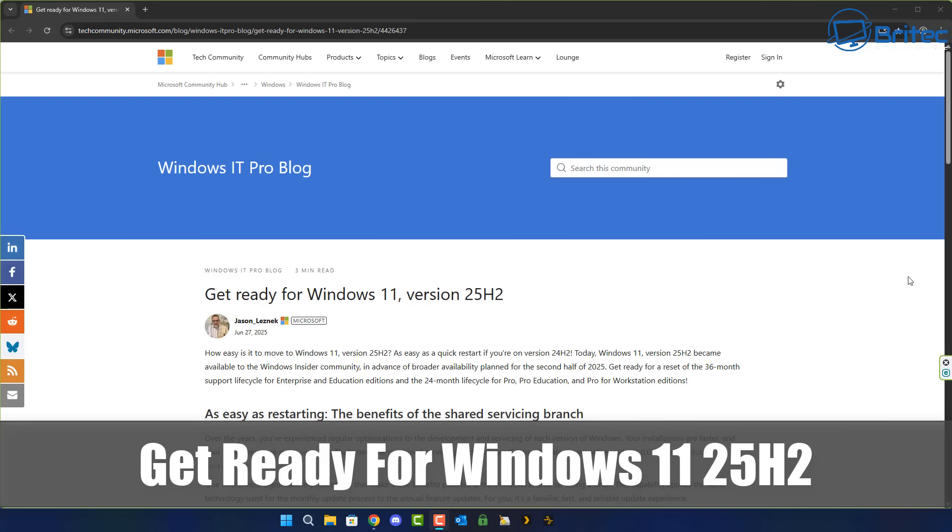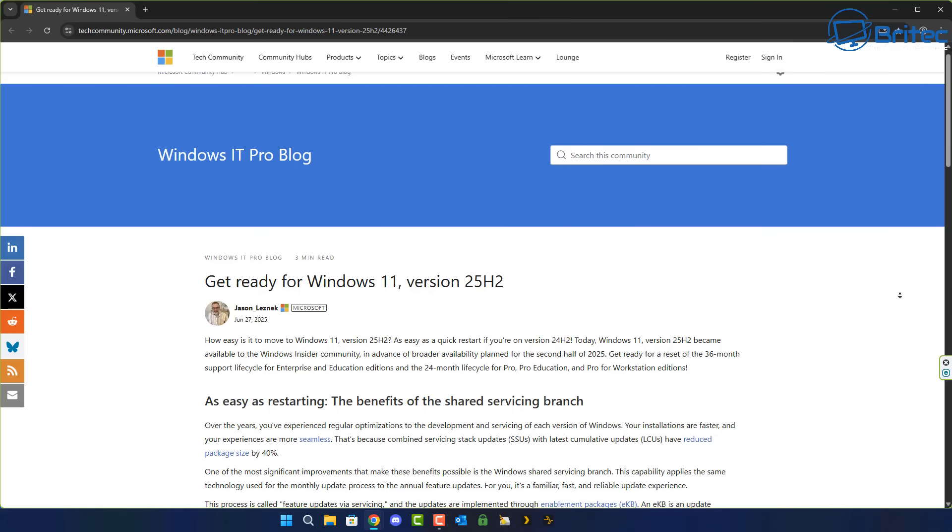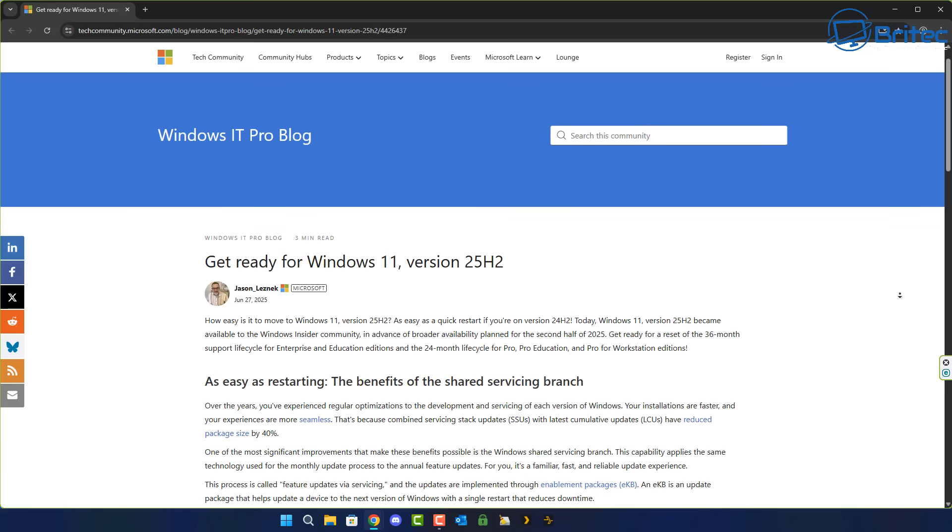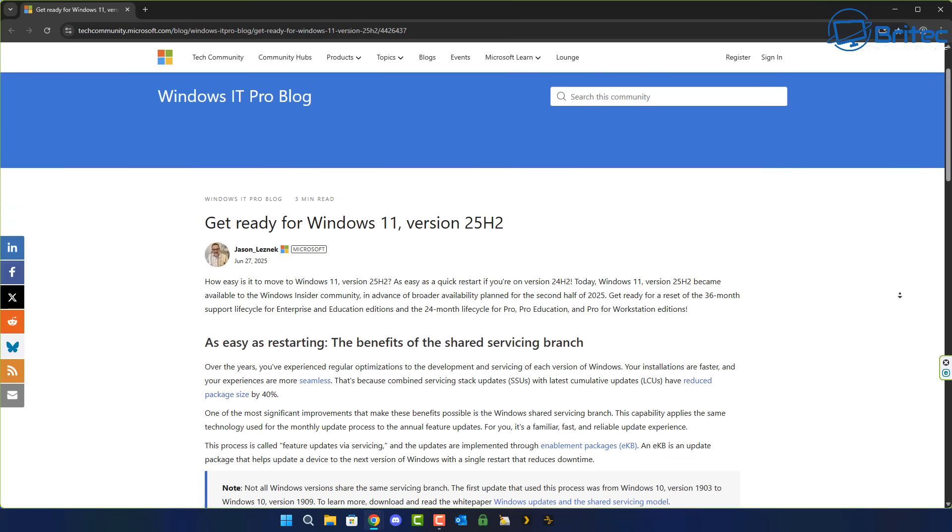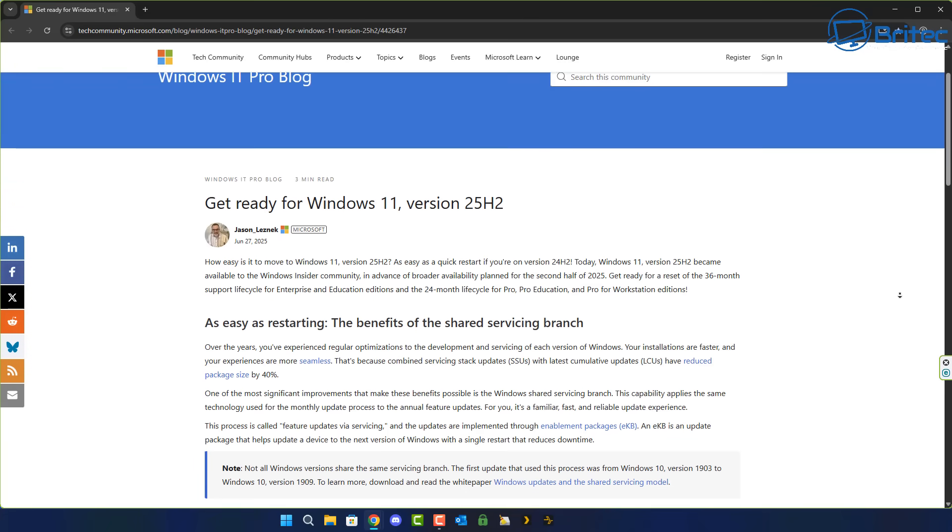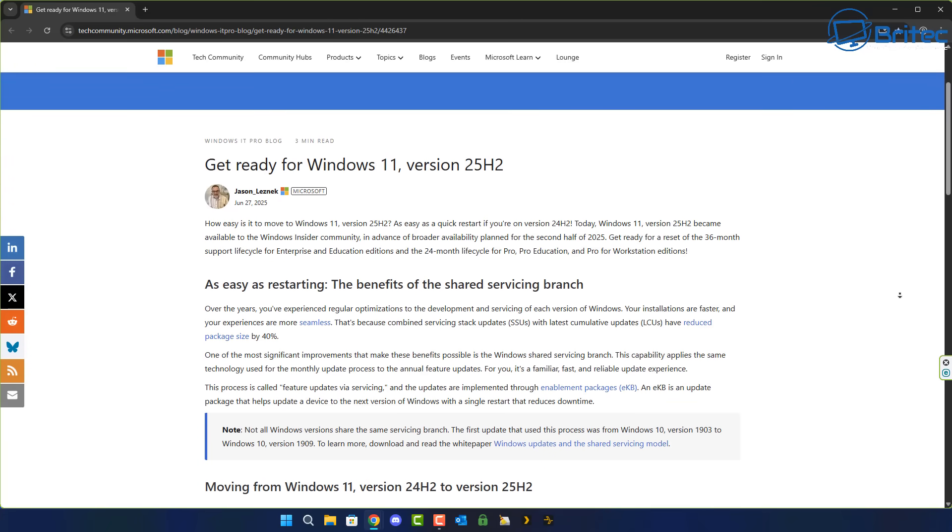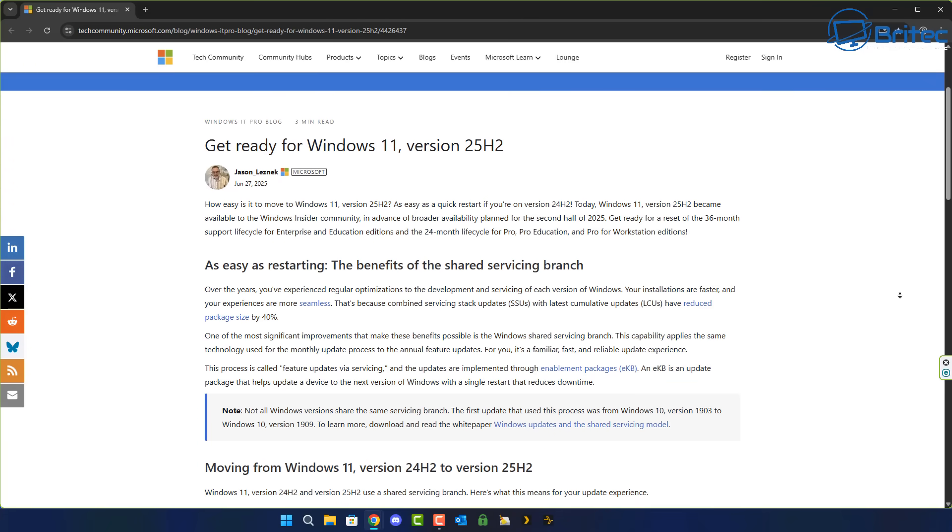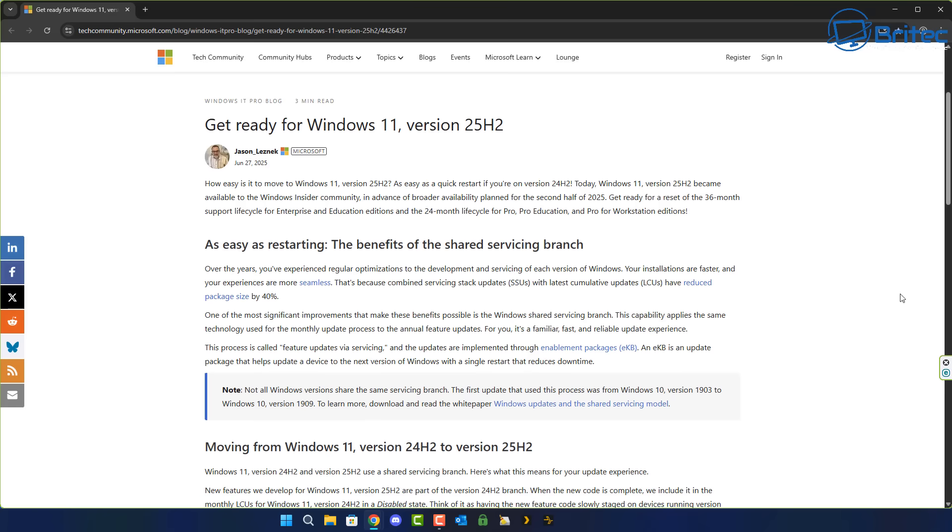What's up guys, got another video on getting ready for Windows 11 25H2. Microsoft have made a post on their website about getting ready for Windows 11 version 25H2 and how the experience of installing it should be a lot easier than what it was when we had Windows 11 24H2.